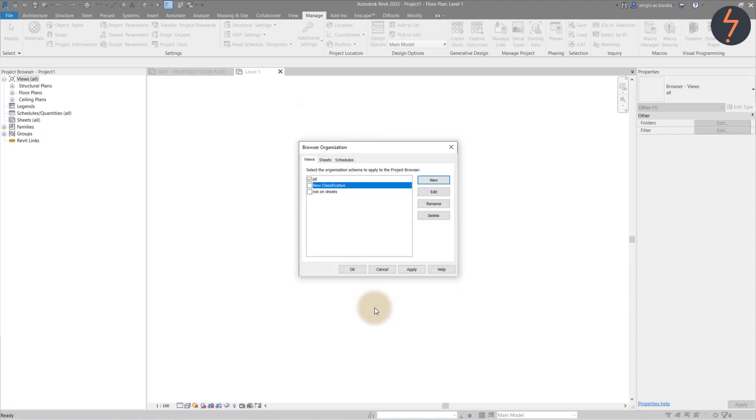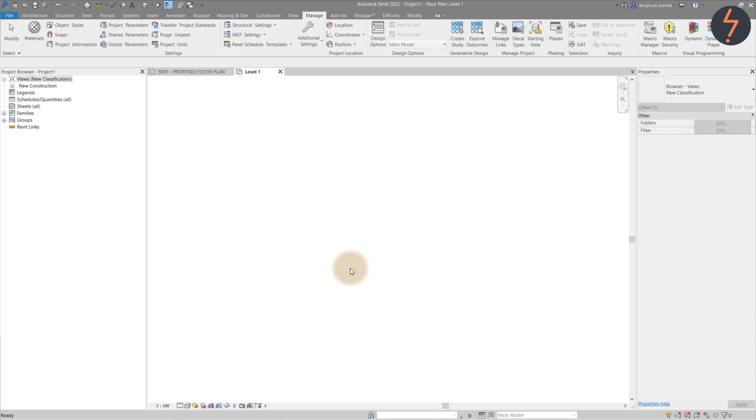Be sure to make your new classification current by clicking the checkbox. The classification has been applied, but the values have not yet been associated with each view.